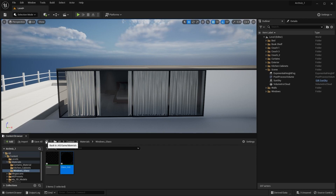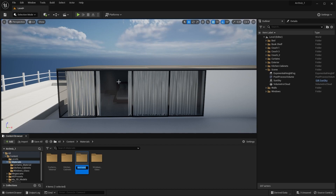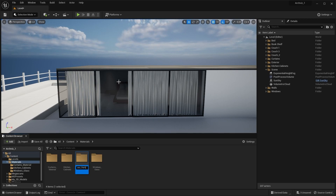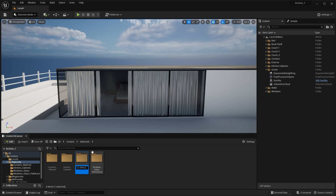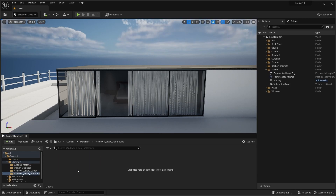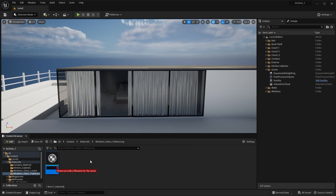Let's create a new folder. I'll rename this folder as 'windows_glass_pathtracing' and another as 'windows_glass_lumen'. Let's open that folder, create a new material, and rename this material as 'glass_pathtracing'. I'll open this material.